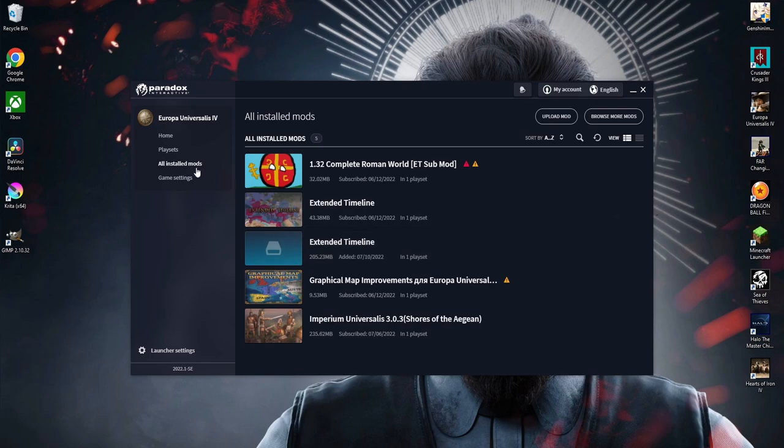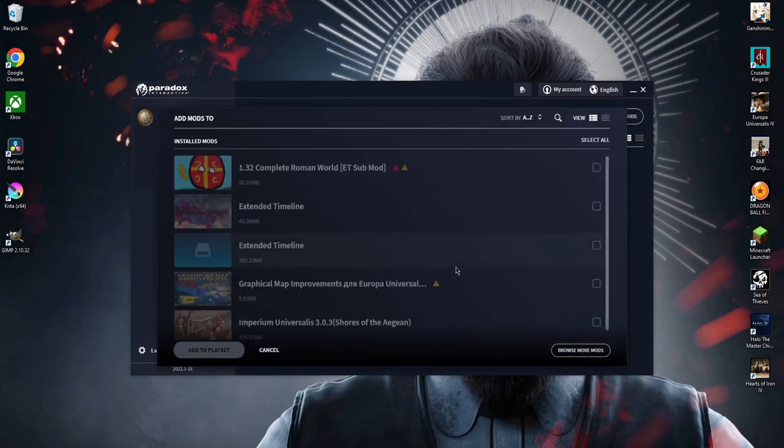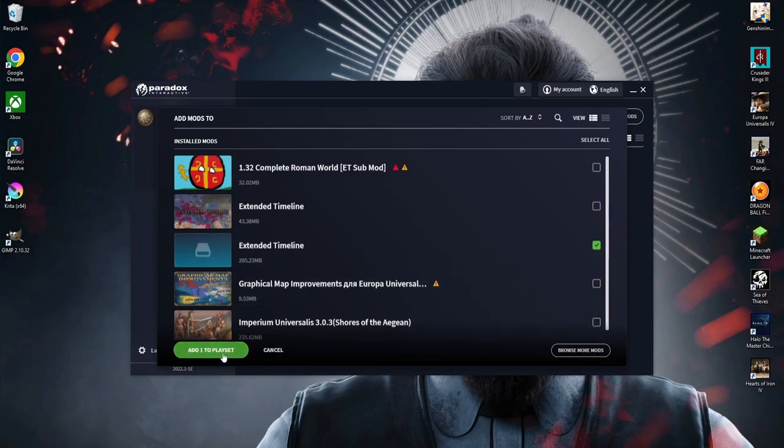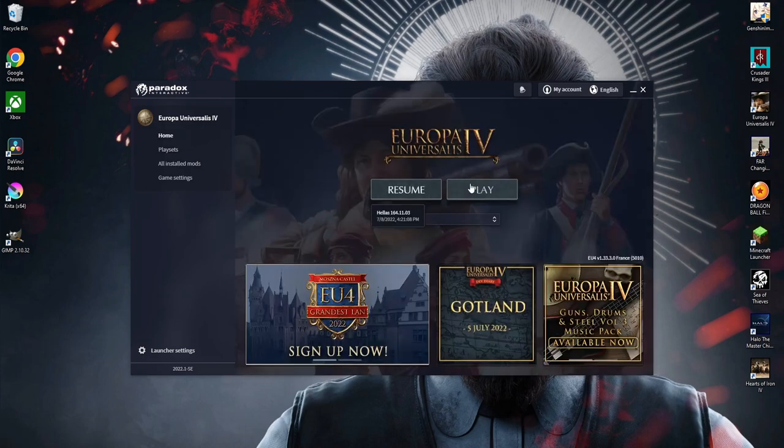Click on Playsets, then click on Add Mods. Checkmark that. Add to one playlist. Click on Home, click on Play.